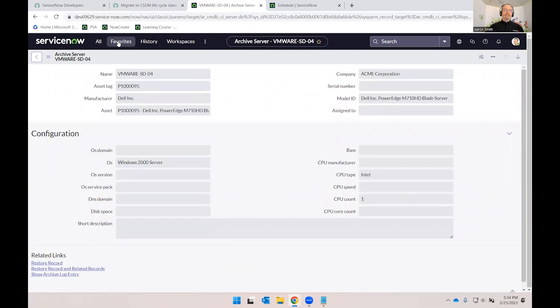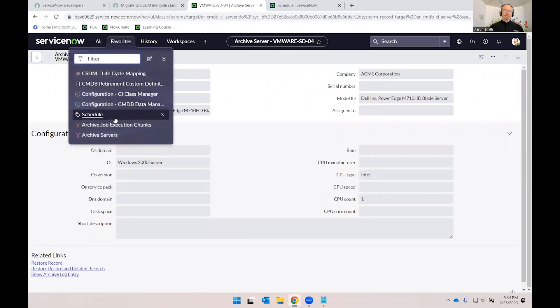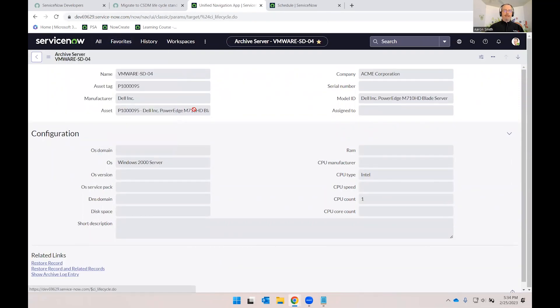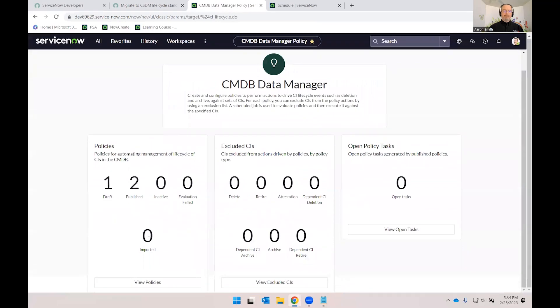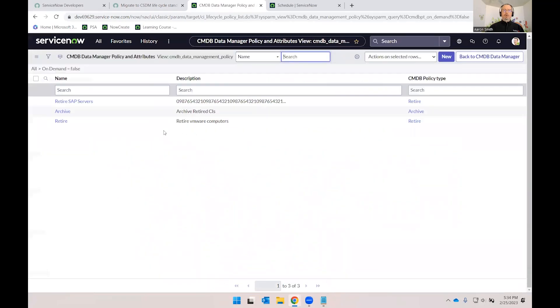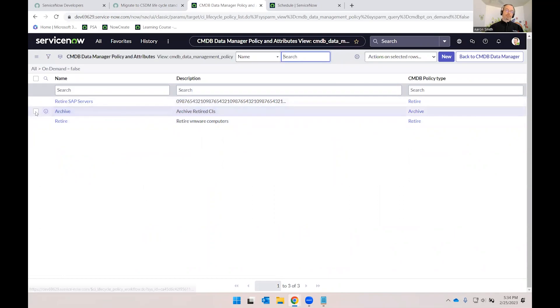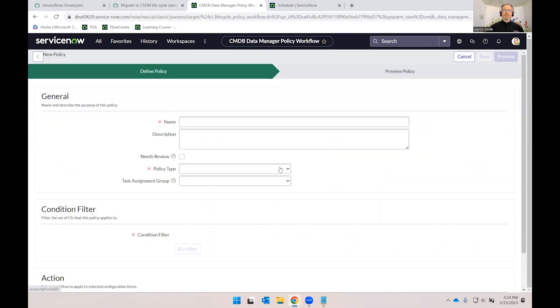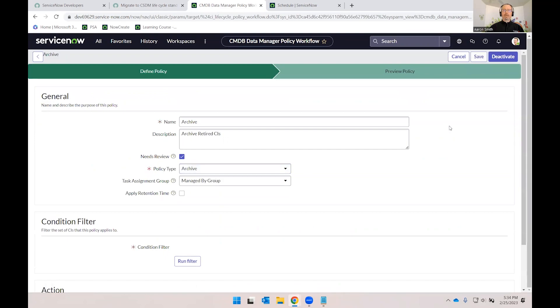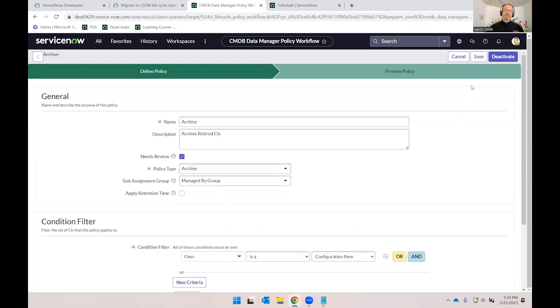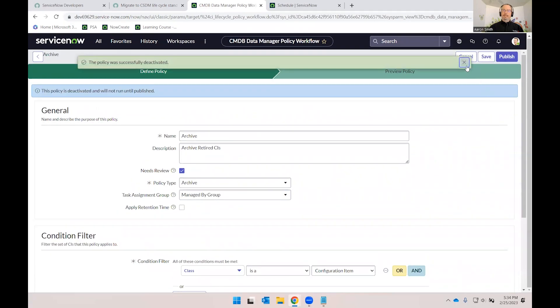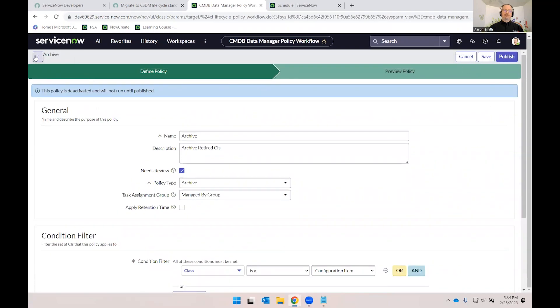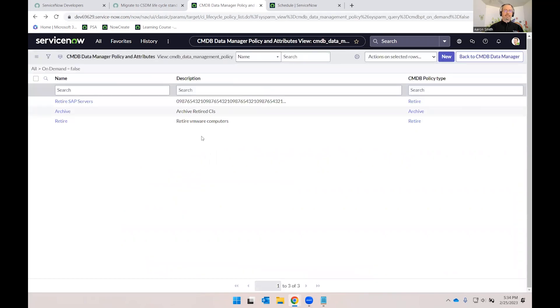One last thing I want to cover in our demo before we wrap up is if we go back to our data manager, back to our policies, when I'm done or if I don't want something to occur, I can also delete the policy. But I personally like to keep a record of my policies. So I can open up a policy that is published and I can simply click deactivate. And now I have that policy saved where I could reactivate it or edit it, but it is no longer going to execute and generate those tasks.